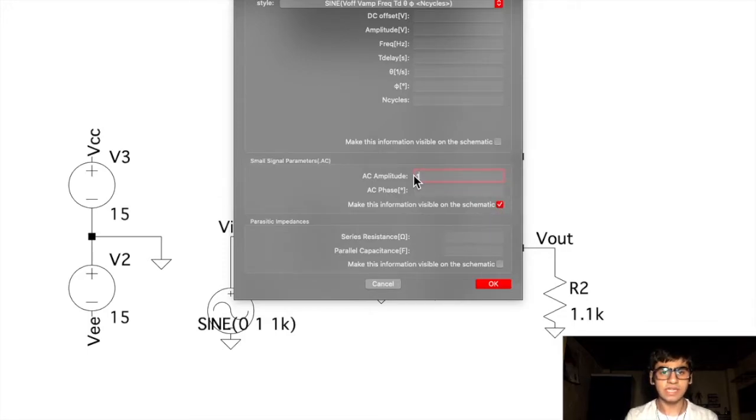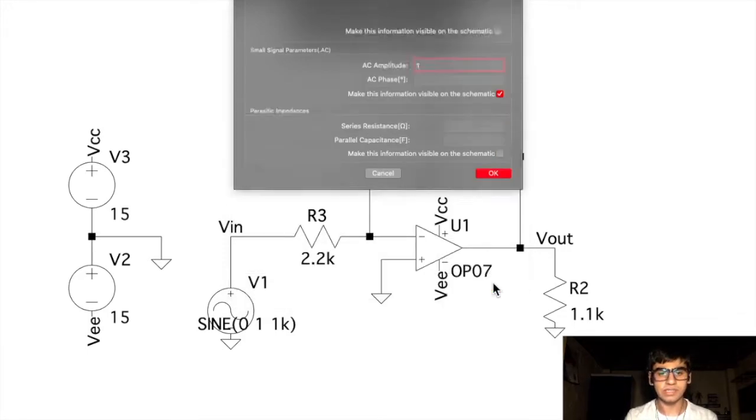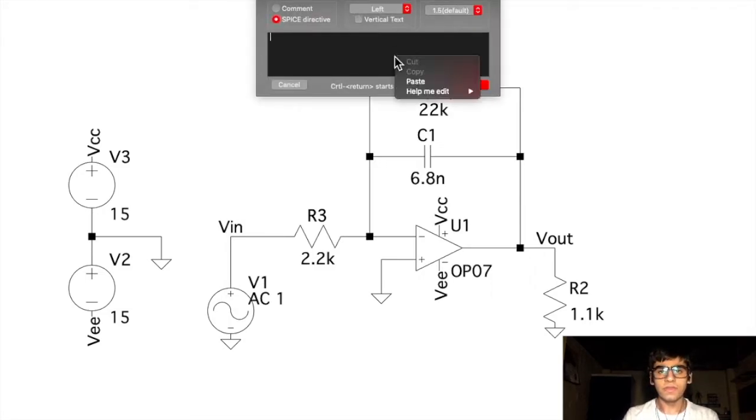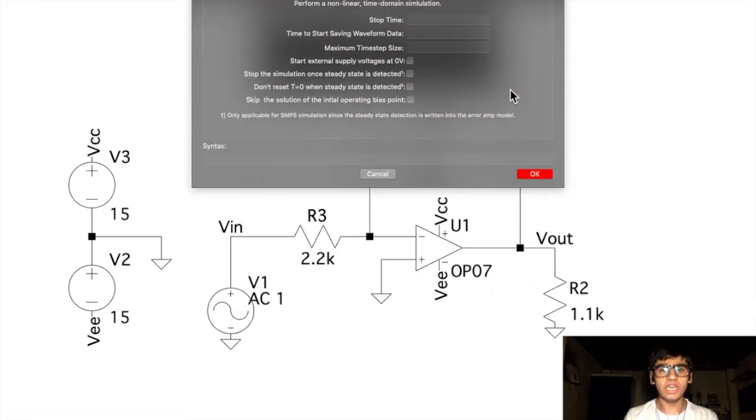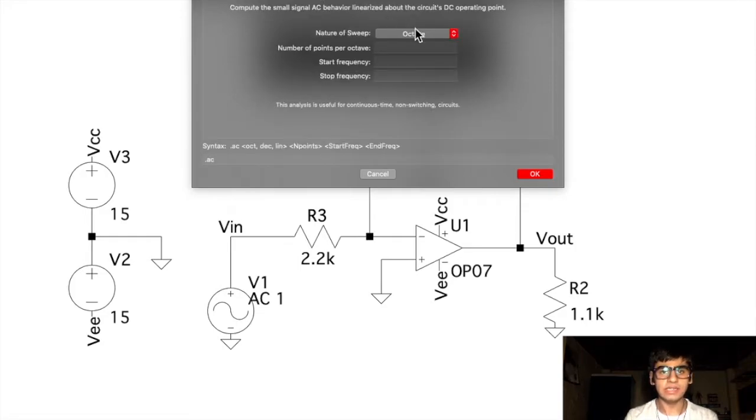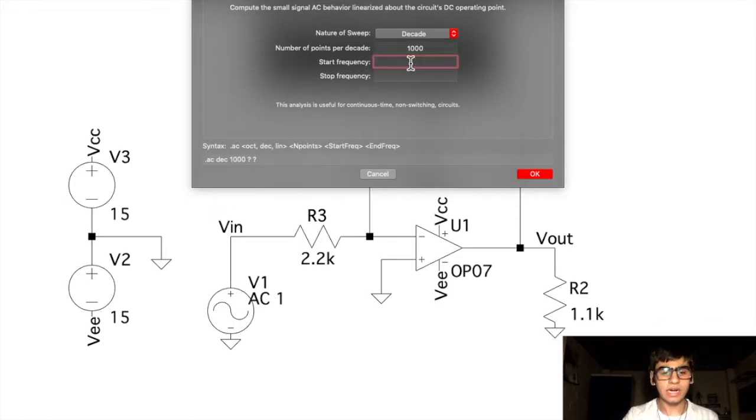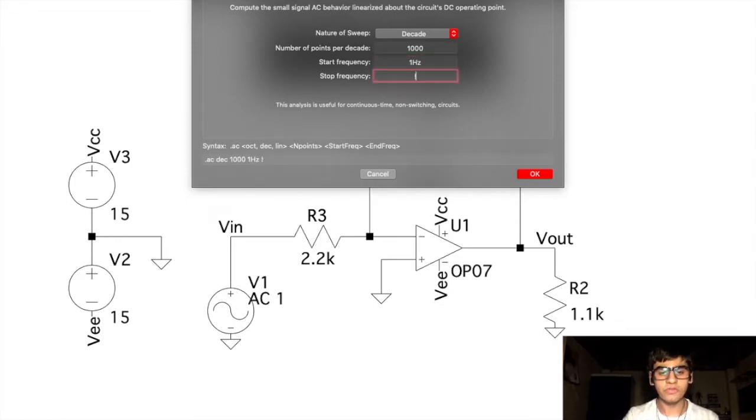Instead, we'll add the AC amplitude as 1 and make this information visible on the schematic. This comes under the small signal parameters. Next, for the AC analysis, we'll go to the analysis CMD and under AC analysis, we'll select decade, 1000 points per decade, the start frequency will be 1 Hz and the stop frequency will be 100 kHz.